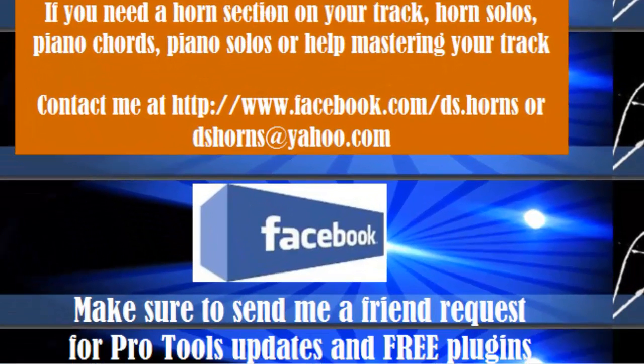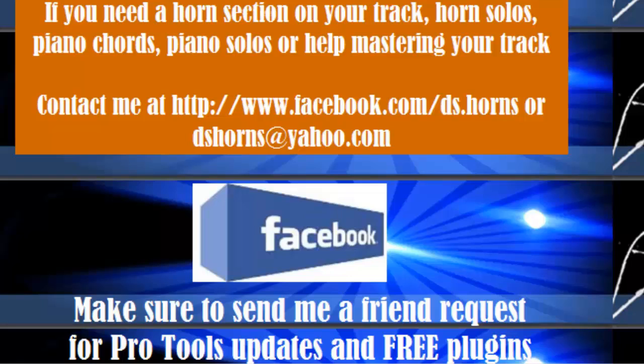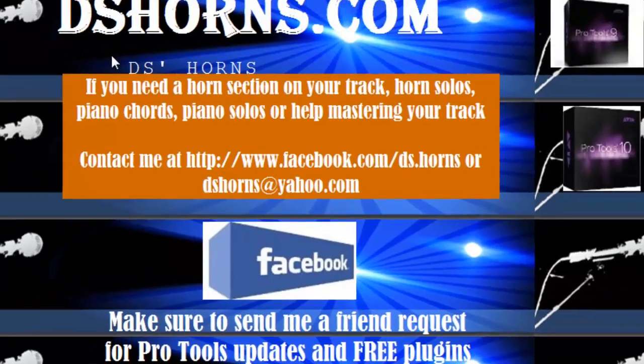And please make sure to send me a friend request on Facebook for Pro Tools updates and free plugins.